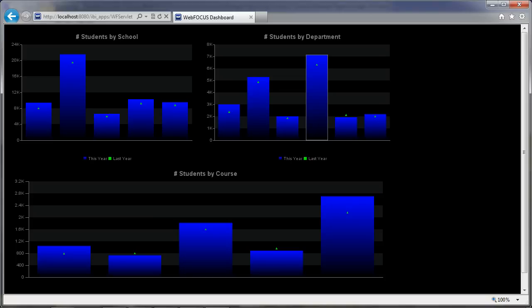In this, the second part of a two-part tutorial, I will show you how to use the HTML Composer and create a dashboard using the three charts we created in part one. I will then show you how to make those charts drillable and link them together in our dashboard.